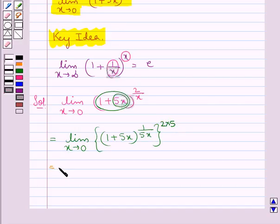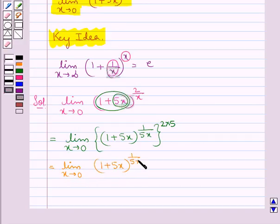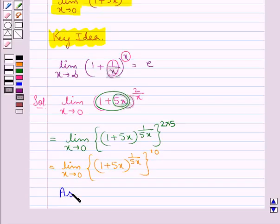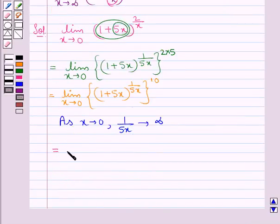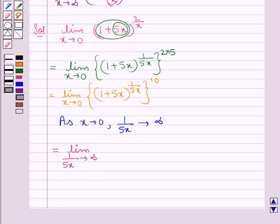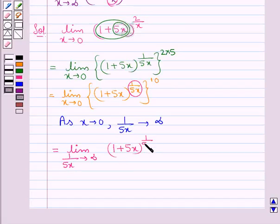We have: limit as x tends to 0 of (1 + 5x)^(1/(5x)), this whole raised to the power of 10. Now, as x tends to 0, 1/(5x) tends to infinity. So this becomes: limit as 1/(5x) tends to infinity of [(1 + 5x)^(1/(5x))]^10.